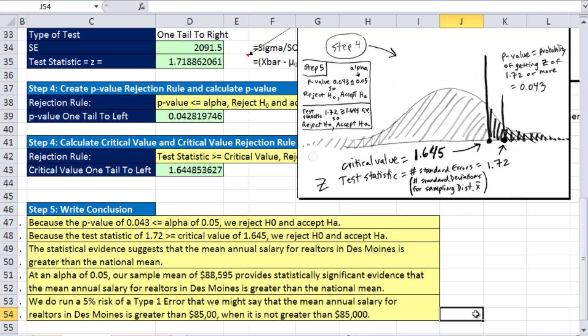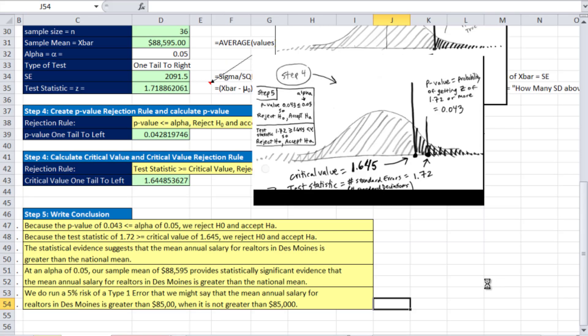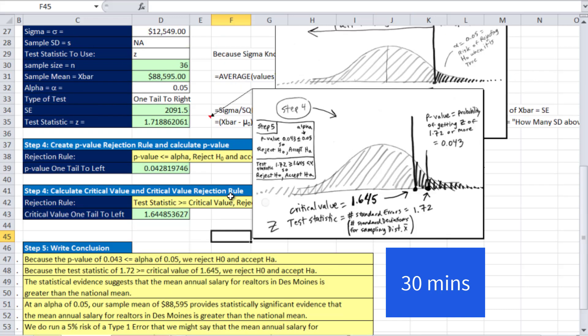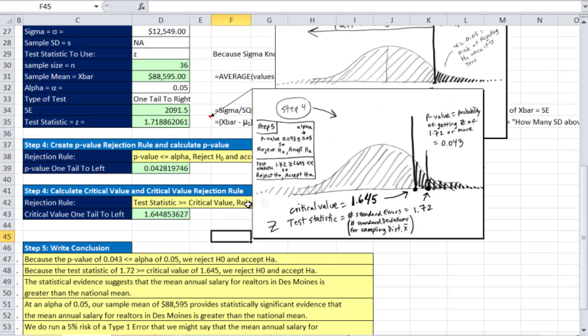We do run a 5% risk of a Type 1 error — that we might say the mean salary for realtors in Des Moines is greater than $85,000 when in fact it's not. That's hypothesis testing. This first video was about 40 minutes, but there's so much in Chapter 9. We went through all the procedures. In the next few videos, we'll look at lots of examples of calculating and writing conclusions.